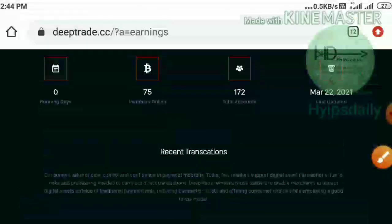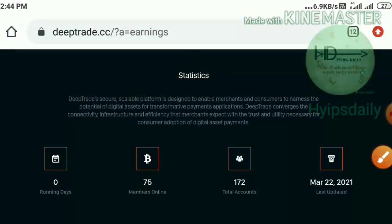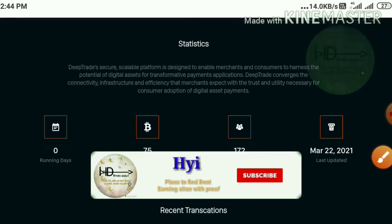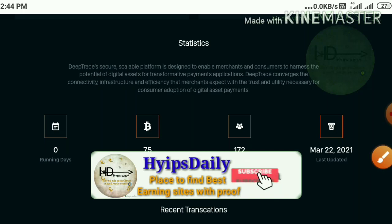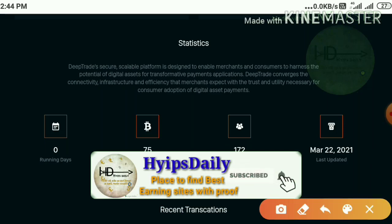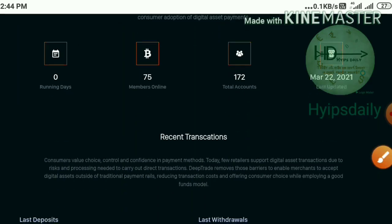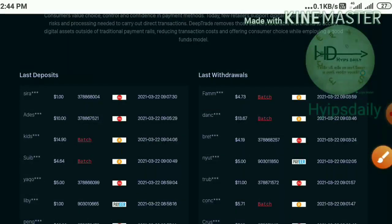You can also see my recent statistics about this site. The site has been running since 22nd March 2021 as its starting date. You can also see this site has only 172 members, and here are some of the recent transactions like latest deposits and withdrawals displaying here.